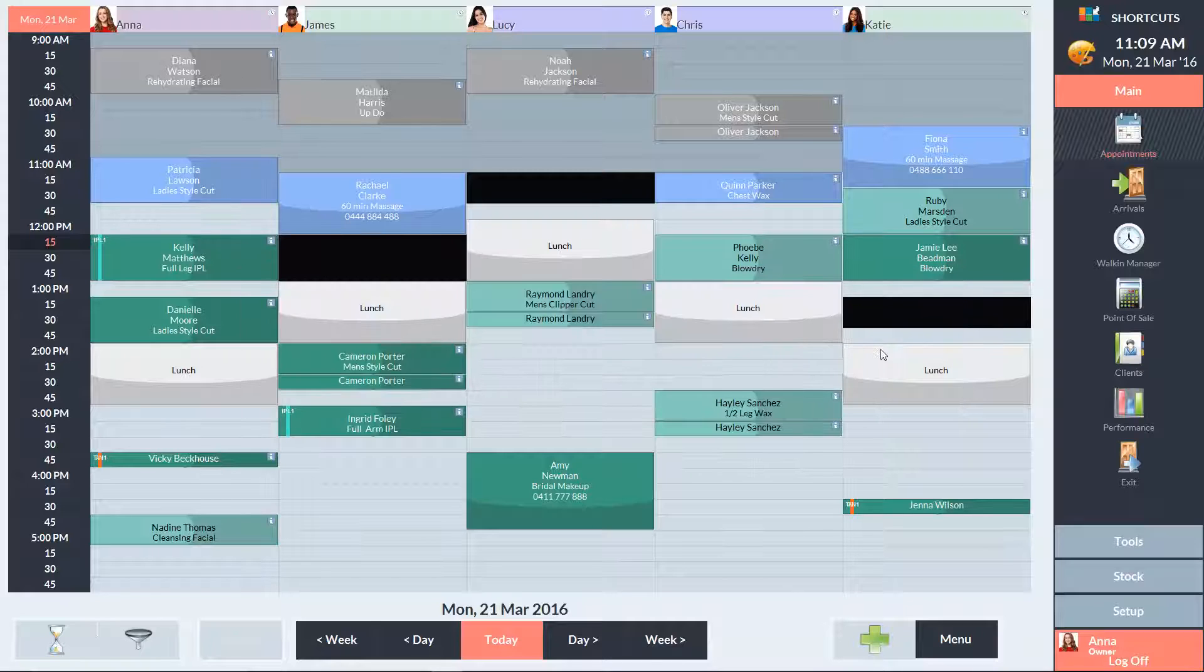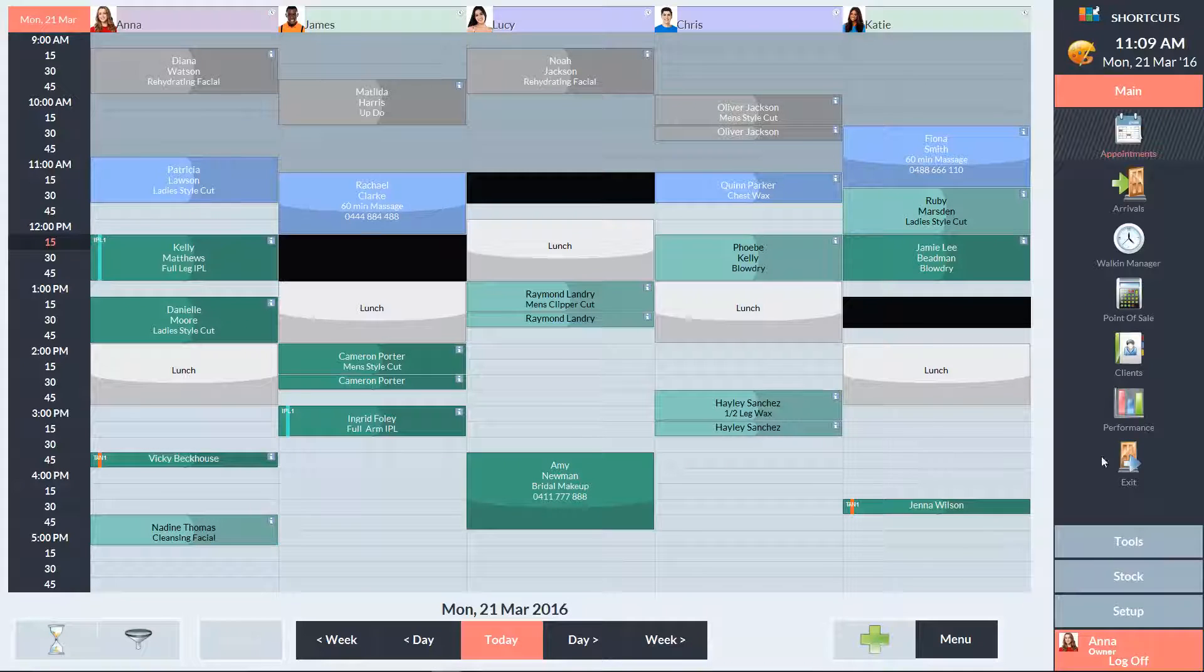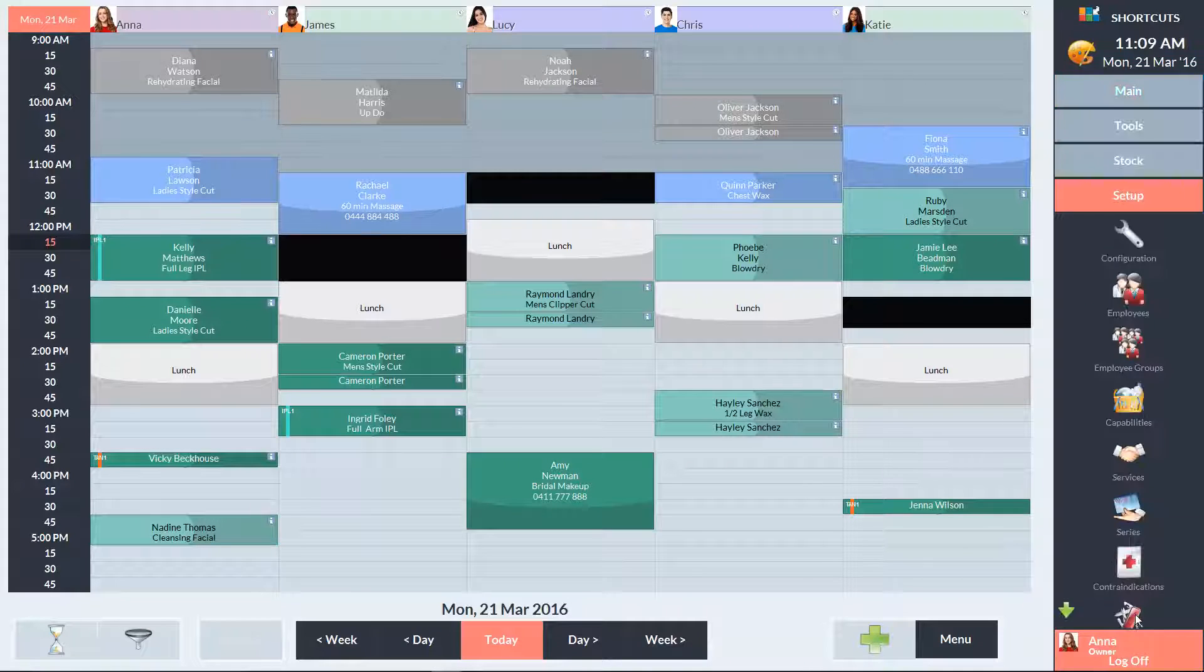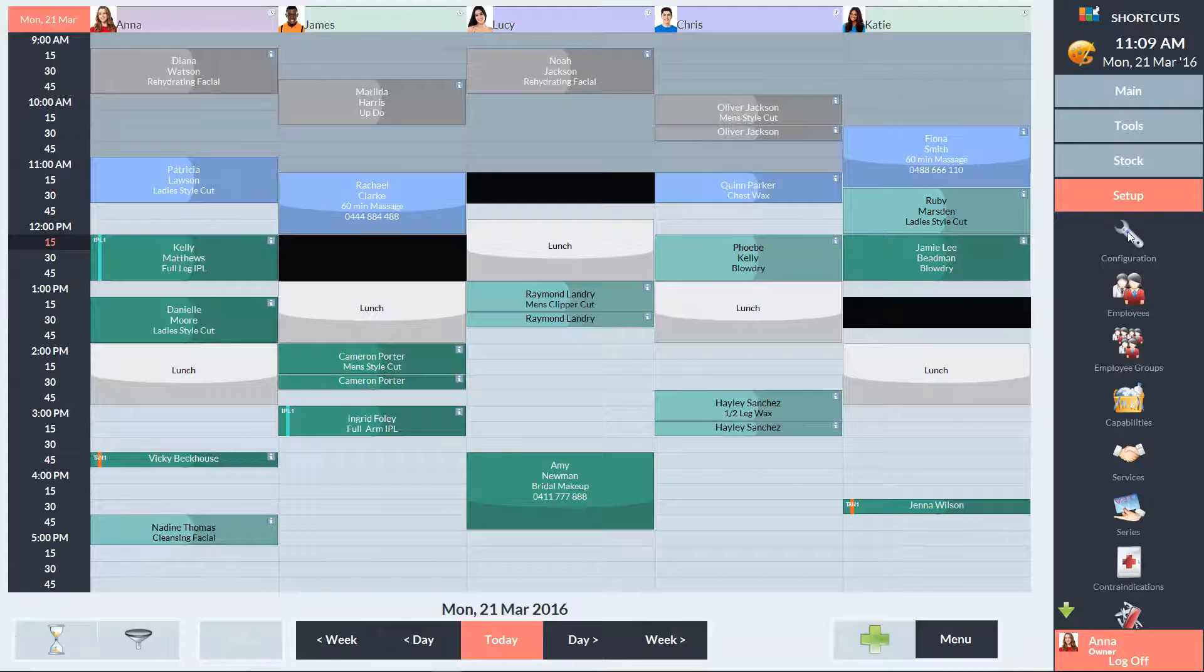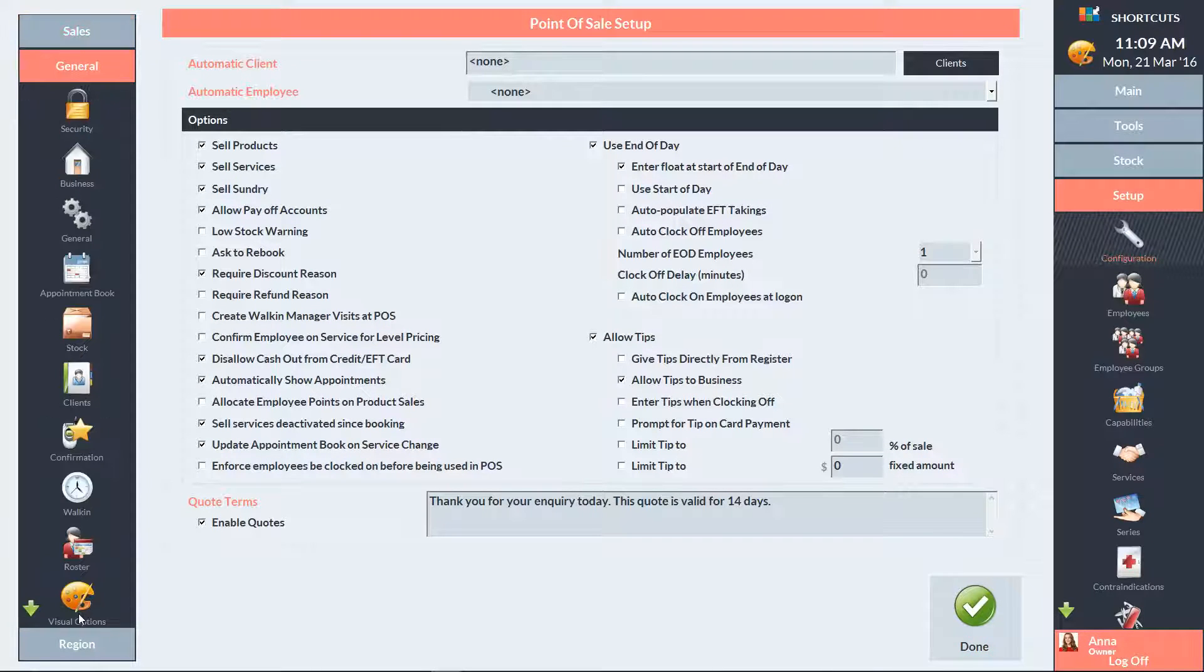If you only want to allow certain employees to book appointments during reserved time slots, you'll need to change your security settings. Go to the Setup menu and select Configuration. In the left navigation panel, go to the General menu, then click on Security.